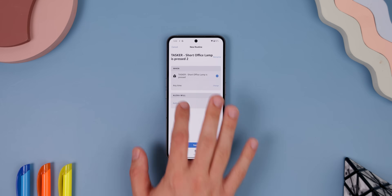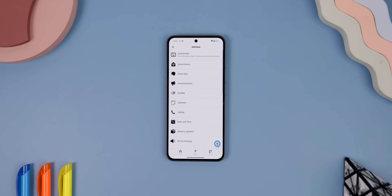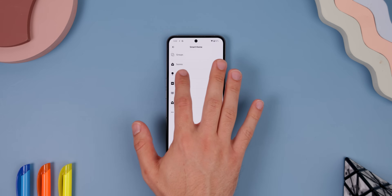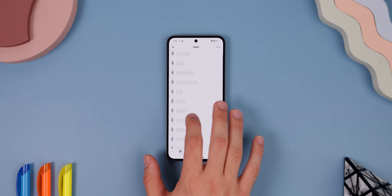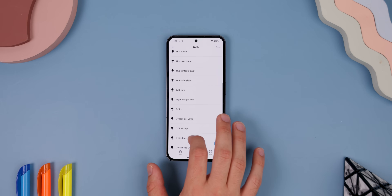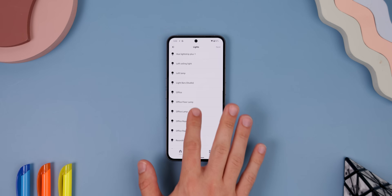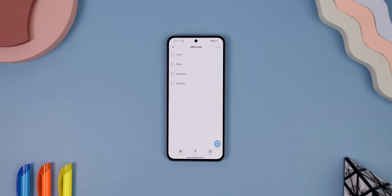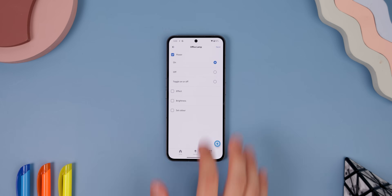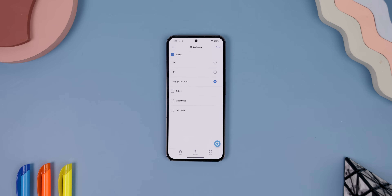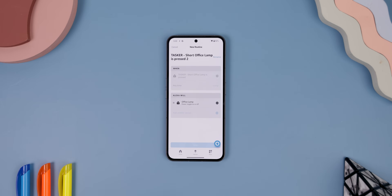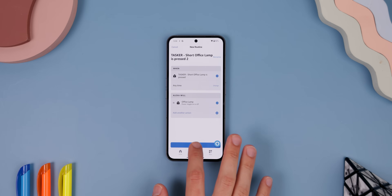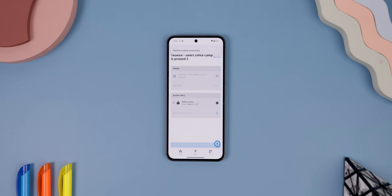Then for the action, I wanted to turn on my lamp, so I hit on Add an Action, Smart Home, Lights, and then look for the light that I want to turn on — in my case, the Office Lamp. Hit Next, then Power, and ensure it's set to toggle on or off or whatever you'd like, and hit Next again. Finally, hit Save and that routine will be created.